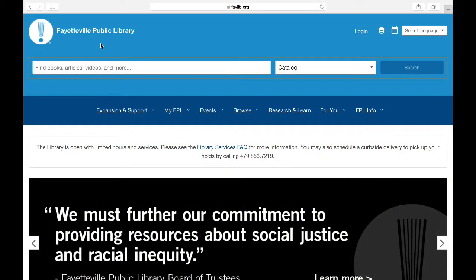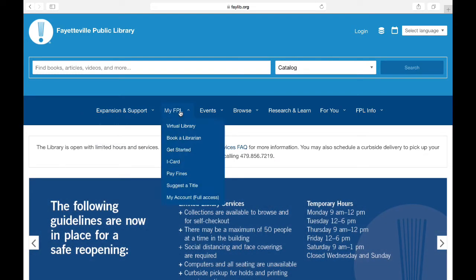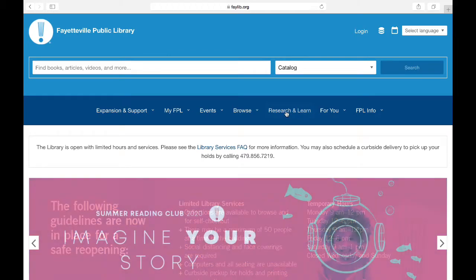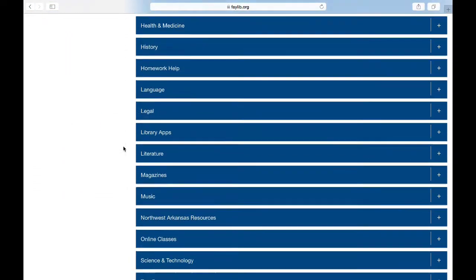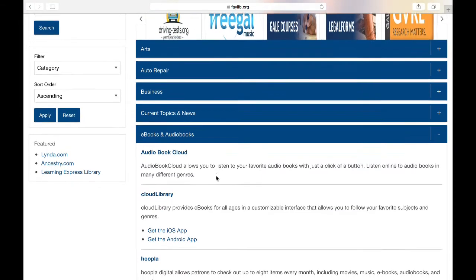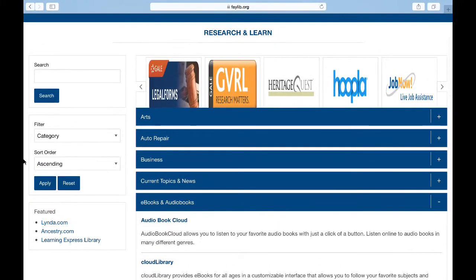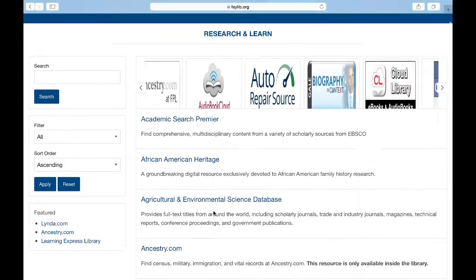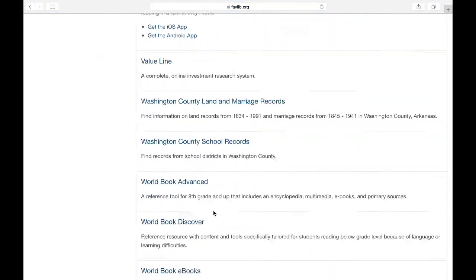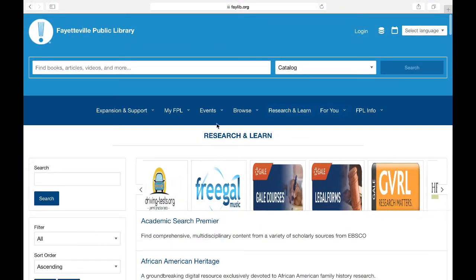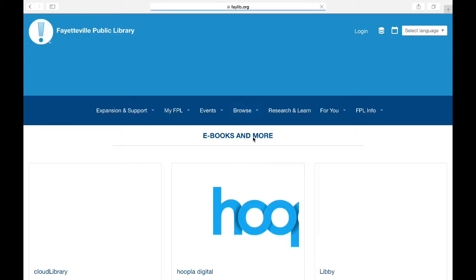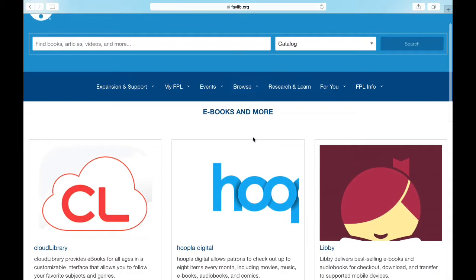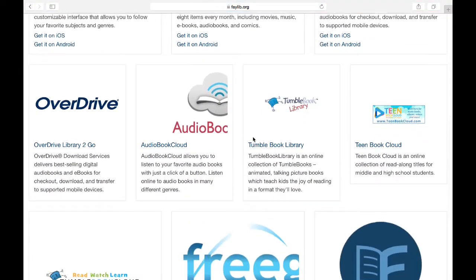We're going to start at our web page, faylib.org, and I want you to look at the top toolbar. You're going to see all these drop-down menus. We're going to start at Research and Learn. This is a complete comprehensive list of all the digital databases that we have, grouped by subject. You can click on ebooks and audiobooks to bring up the individual databases, or filter by all for a complete listing. Since we're focusing on downloadable content, there's actually an easier launch page — browse under ebooks and more — so we're going to click on that. This gives us our main page for all of our downloadable content in one easy one-stop shop.